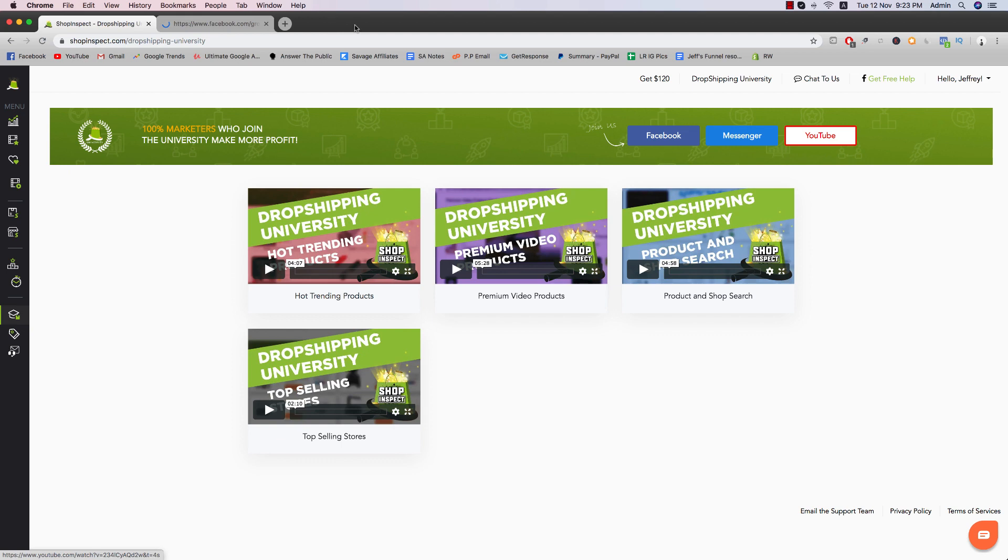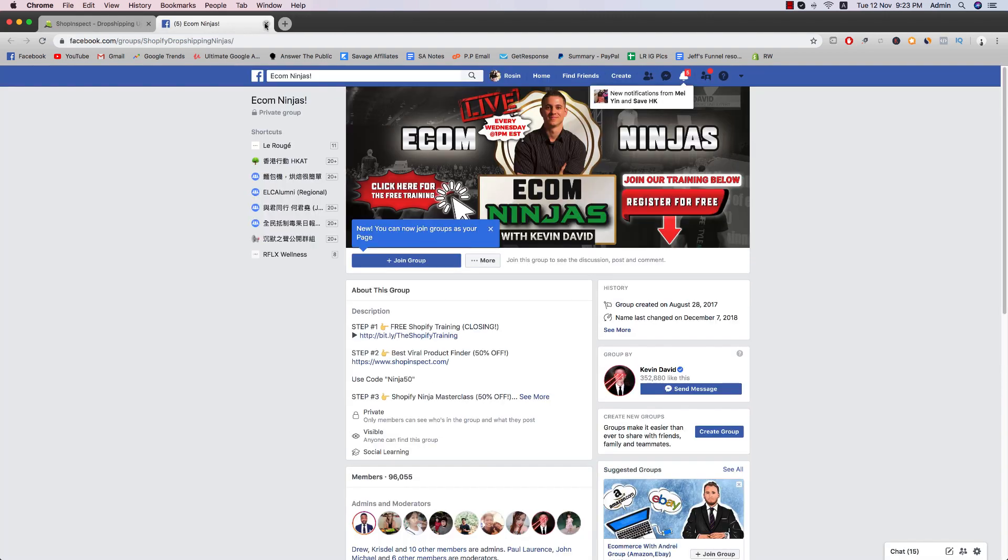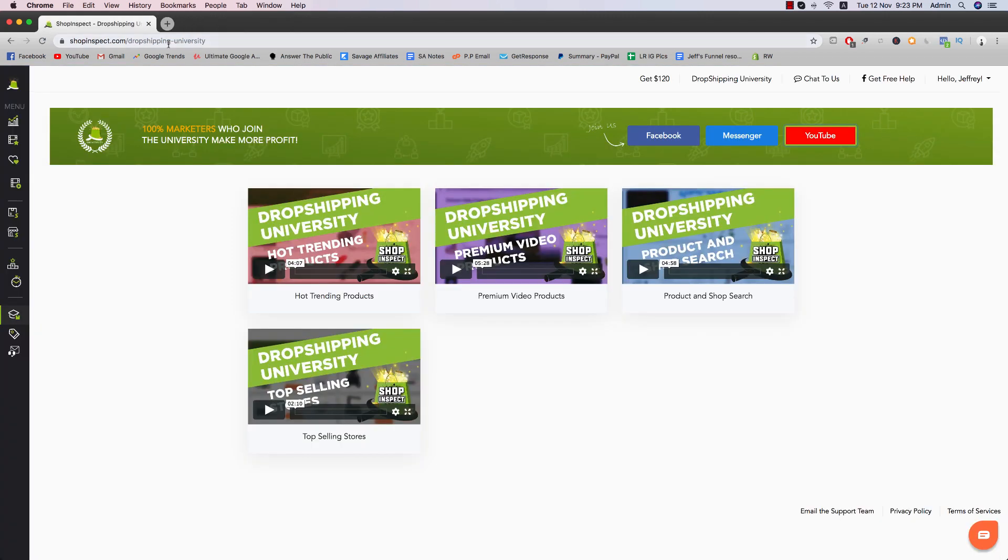They actually have a community group. So Facebook messenger and YouTube. So definitely very good right here. Ecom ninjas. Get free help. Cool. Yeah. So that's pretty much it for the software.